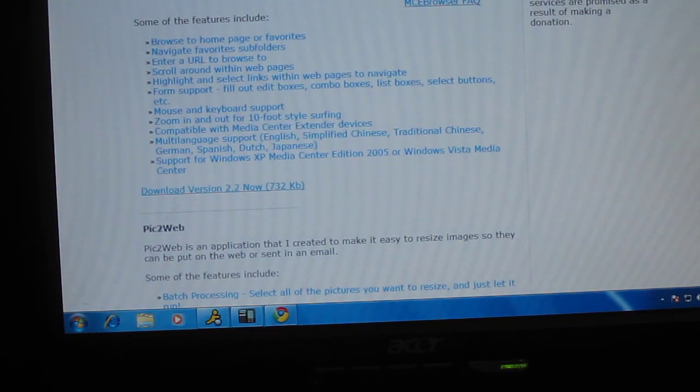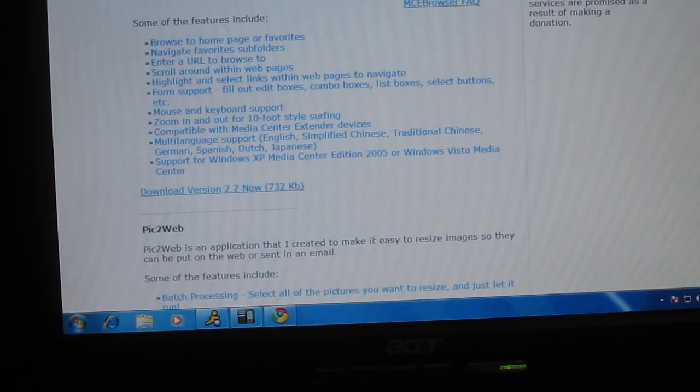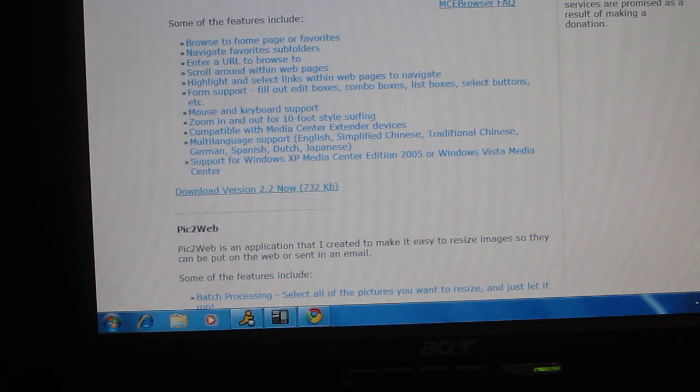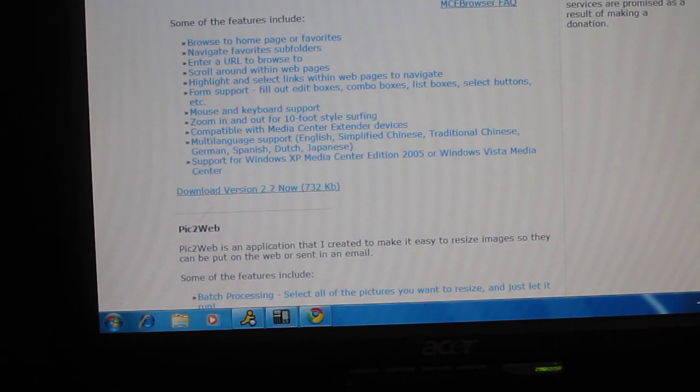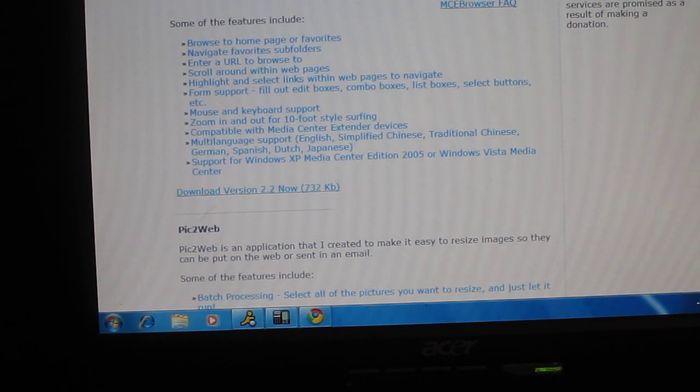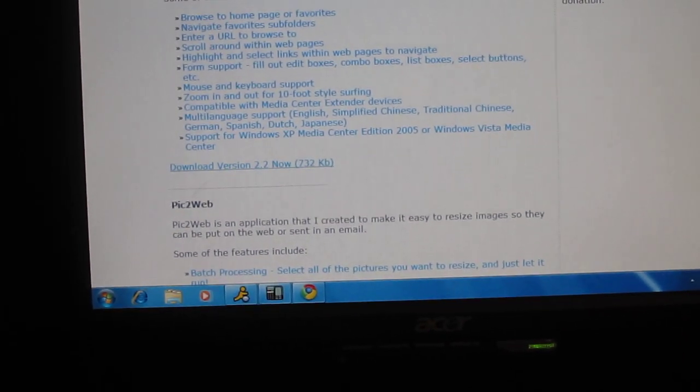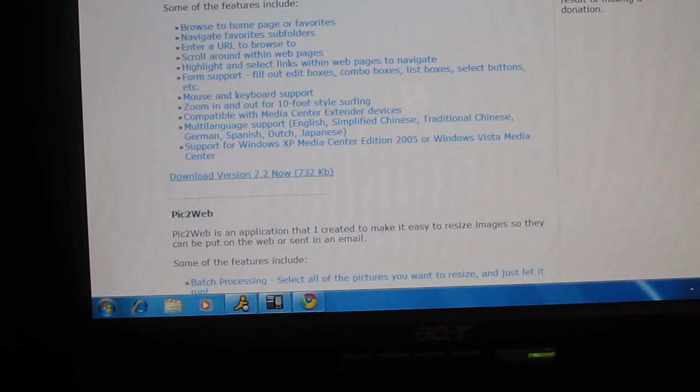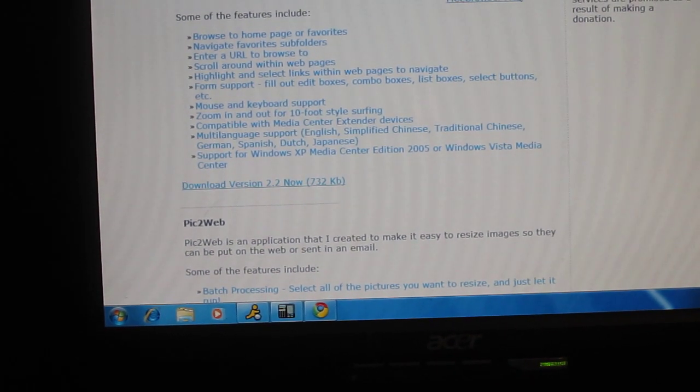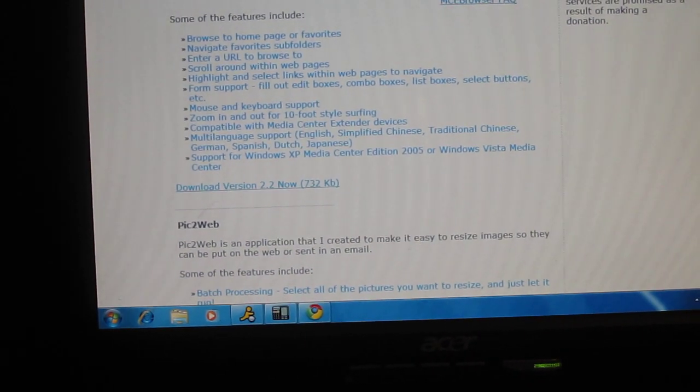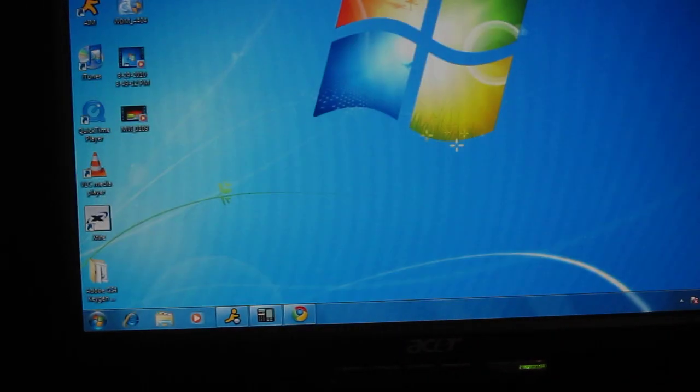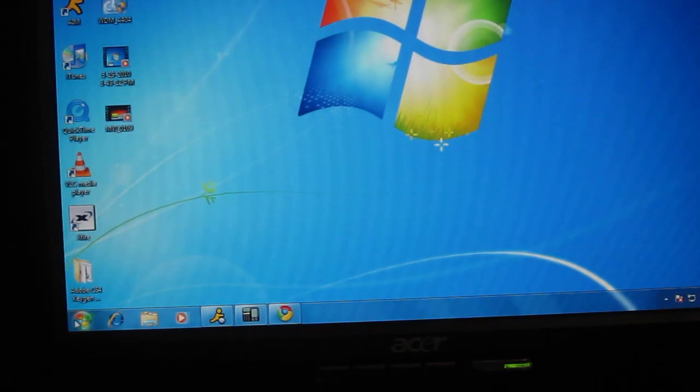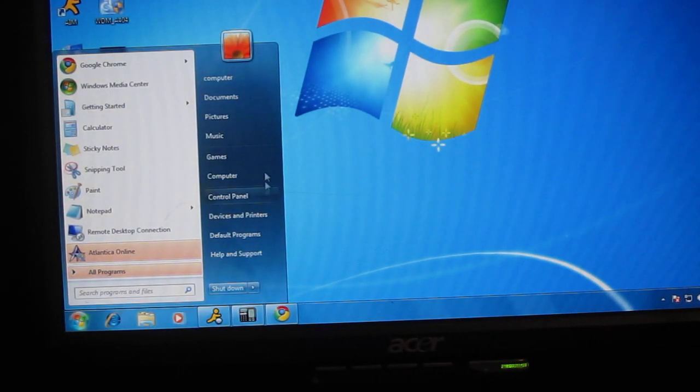Okay, really quick, I'm going to show you how to get MCE Browser on Windows 7. As you can see, I'm running Windows 7, obviously. Look at the toolbar, the background, the way everything's set up.